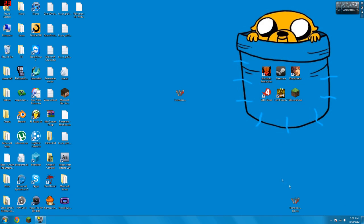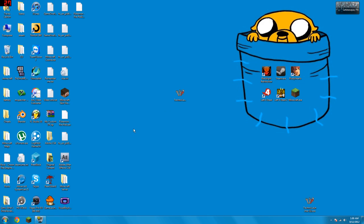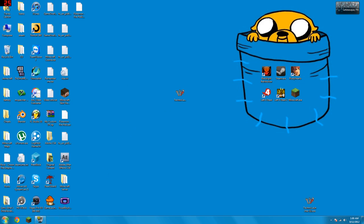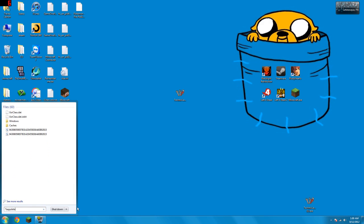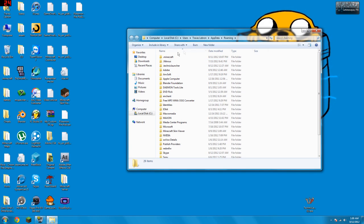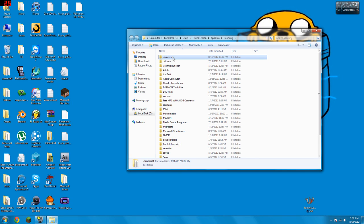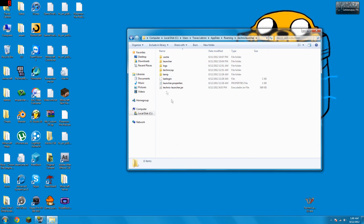So what you gotta do is you go to here, you type in %appdata%. I bet you've done it thousands of times for Minecraft. And here you'll see your .minecraft. You don't want to go to that one though, you gotta go to your .technic launcher.